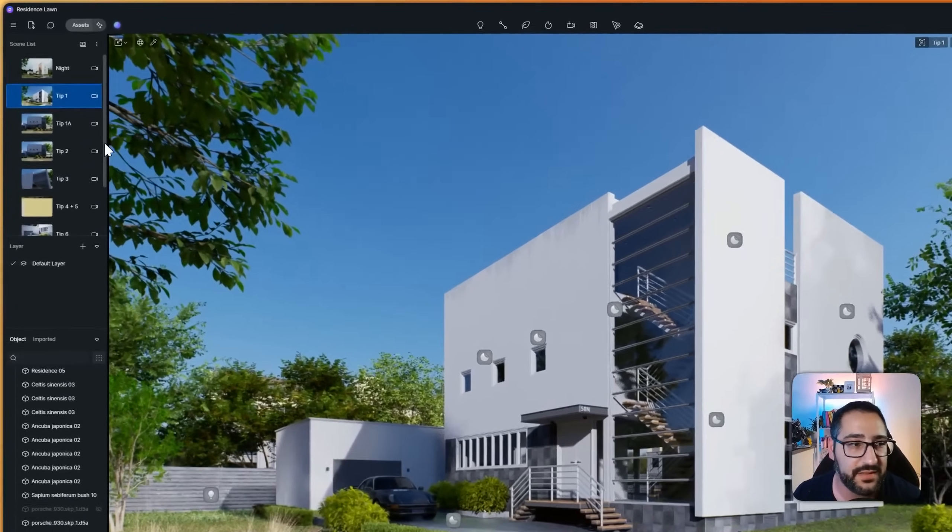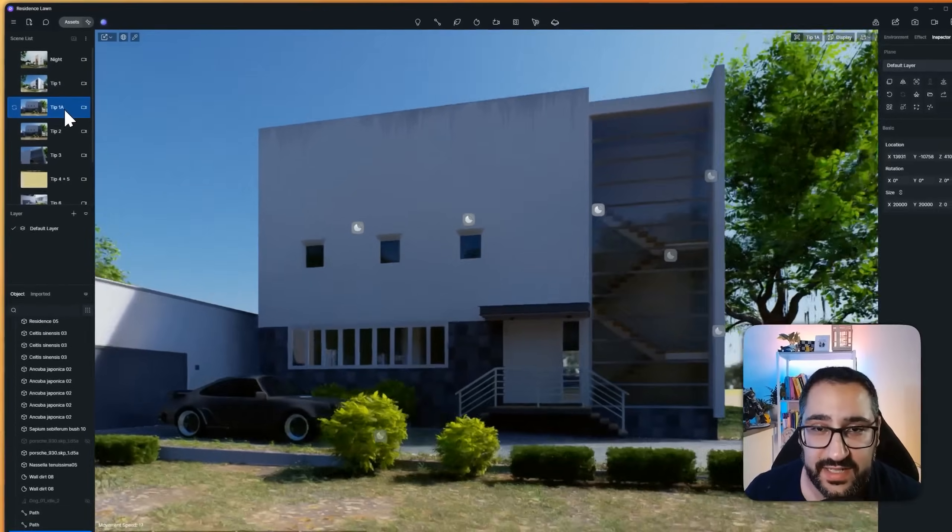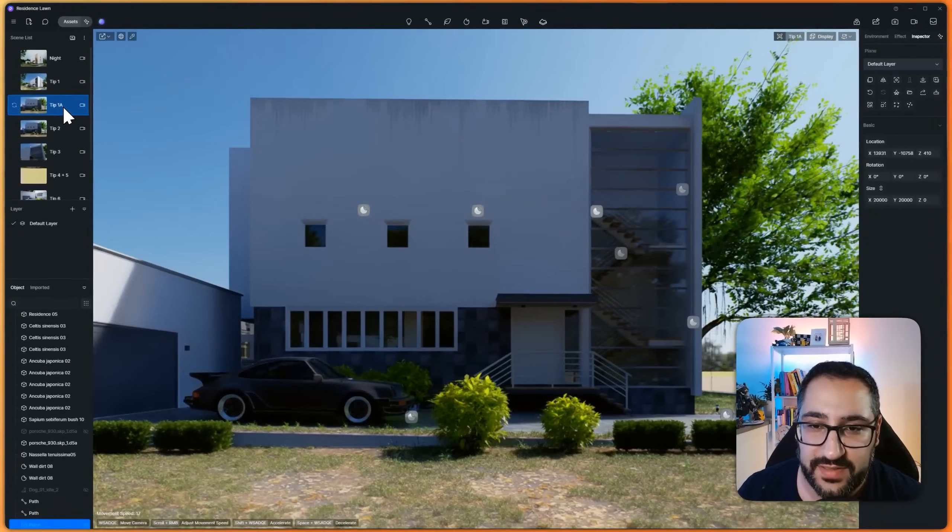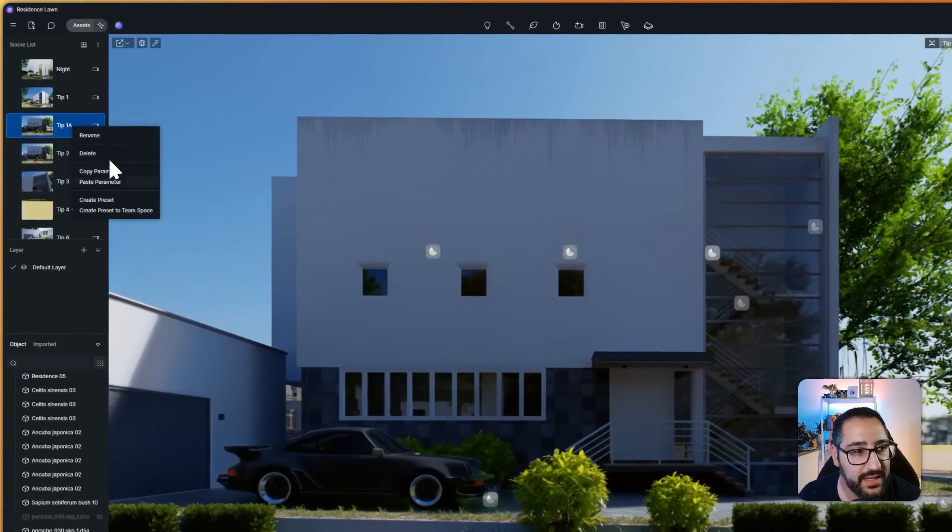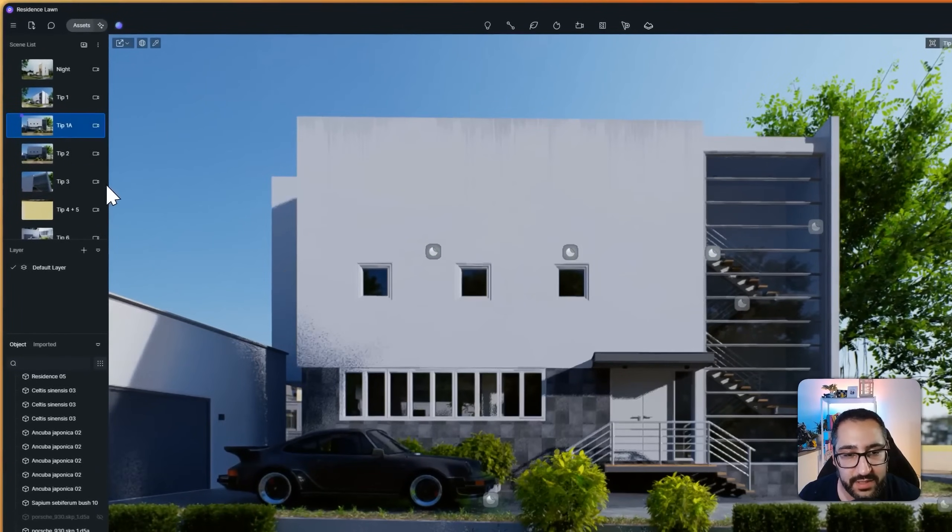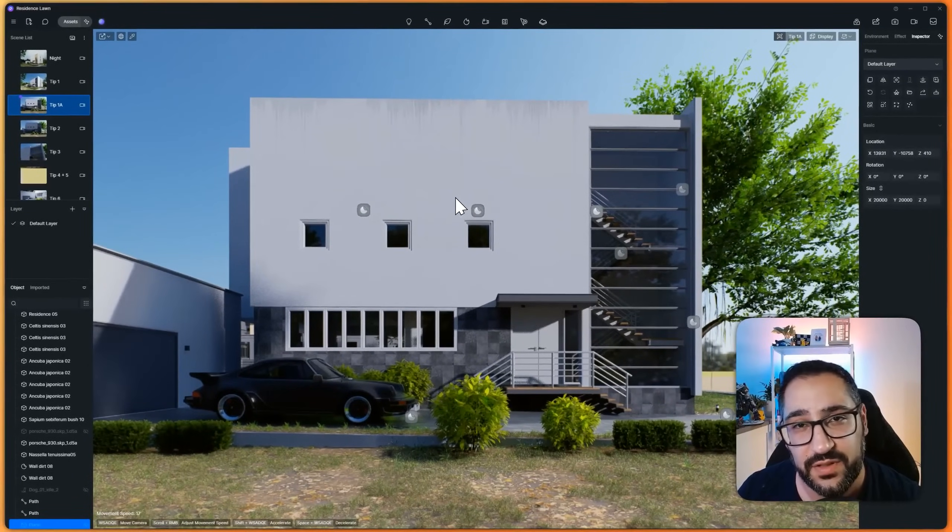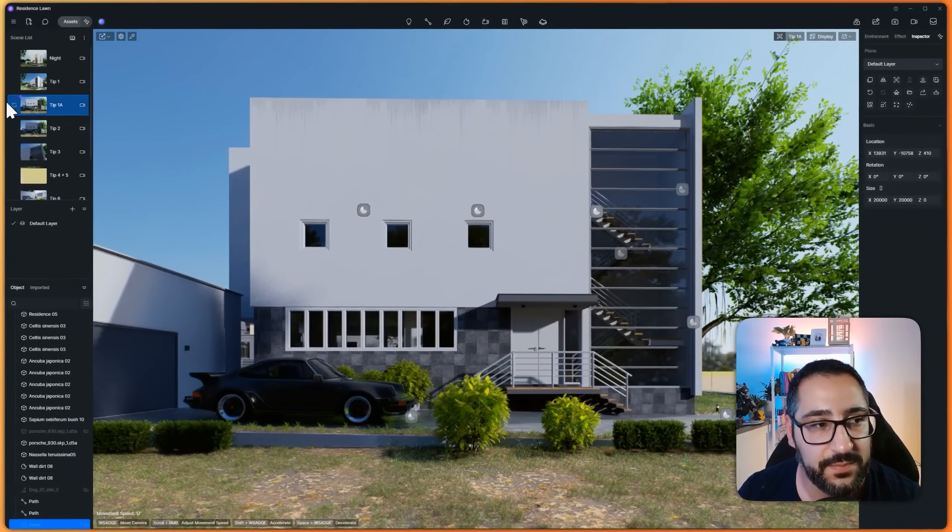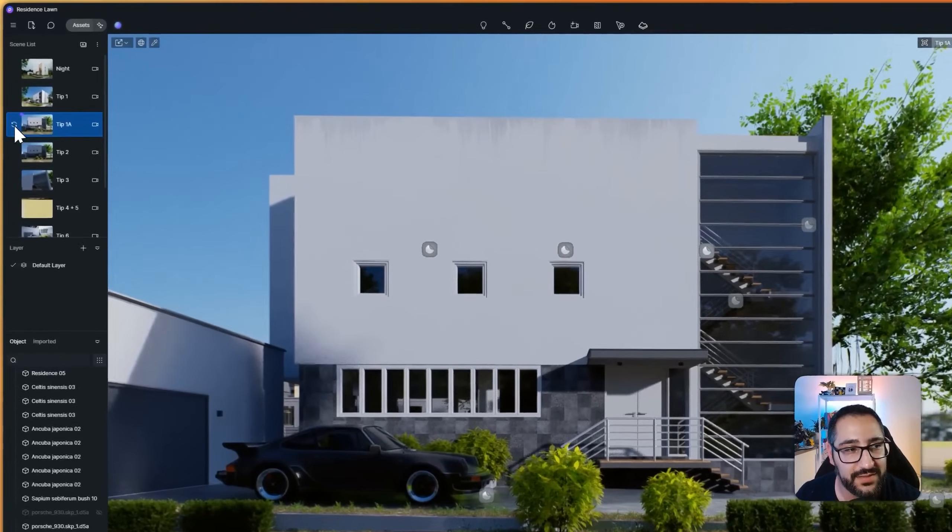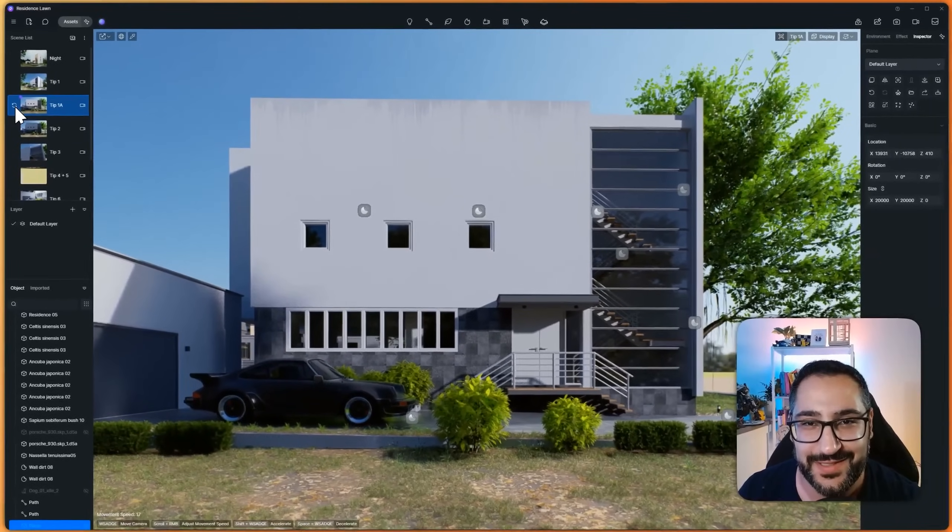All you have to do is grab the scene you really like, right click it, hit copy parameter, go to the destination, so basically the scene you're not happy with, and hit paste parameter. And it'll actually bring over all your environment settings to this view. Just make sure you hit update scene, that way you don't erase it.